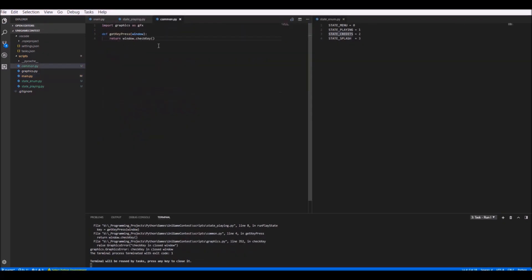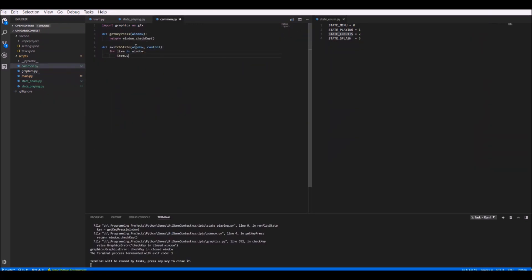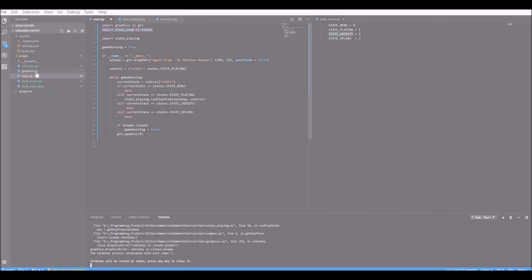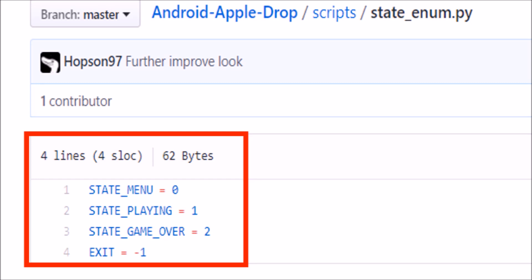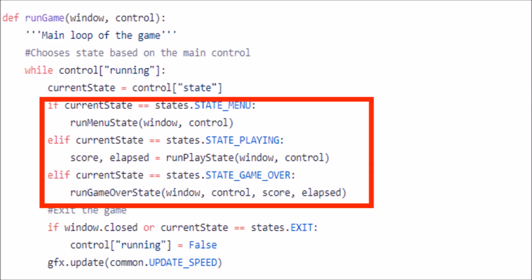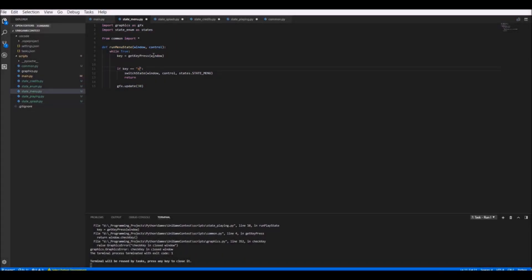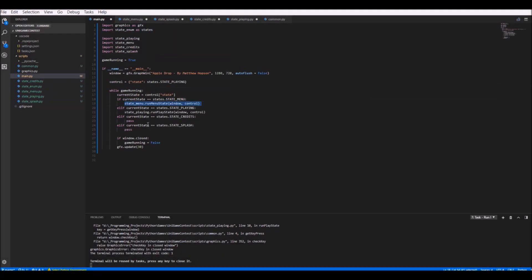What I did instead was create some constants to represent an ID of a game state, as seen here. I could then set a variable to one of these values and then jump to the different functions for those game states using some if statements. And it actually ended up working pretty well.